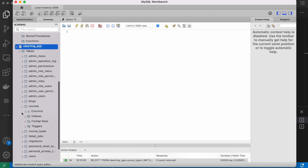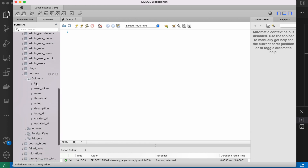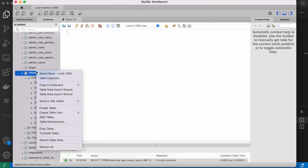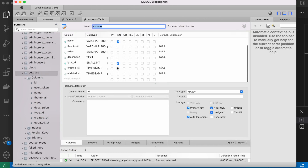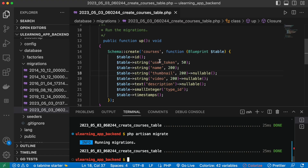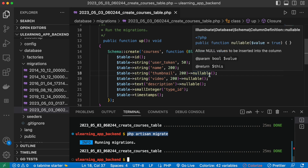Refreshing the database in MySQL Workbench, I can see the 'courses' table with all the new fields just as I wanted. So the idea is: if you want to edit your migration files or your database table, you roll back, make your additions or edits, and then simply run php artisan migrate again. Thank you.